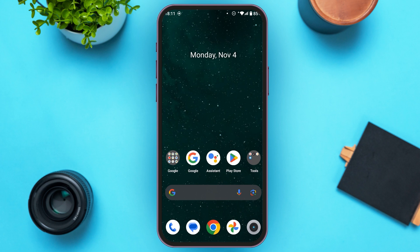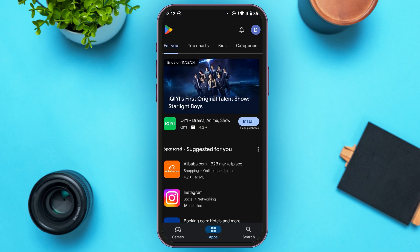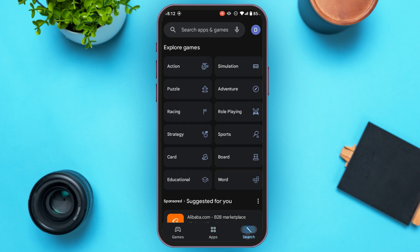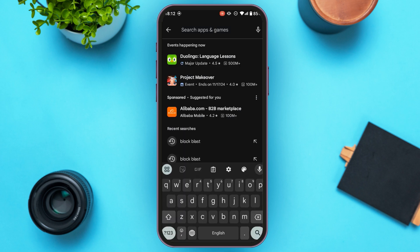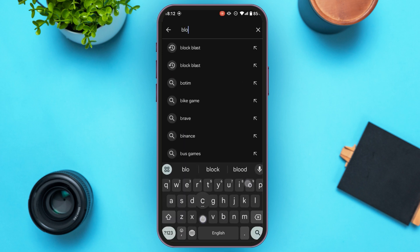First of all, launch the Play Store. You can see Play Store is opened. If you look at the bottom, you'll be able to find several options. At the bottom right corner you'll find the Search option — tap on it. You'll be led to this interface where at the top you'll see the search bar. Tap on it and search for Block Blast.